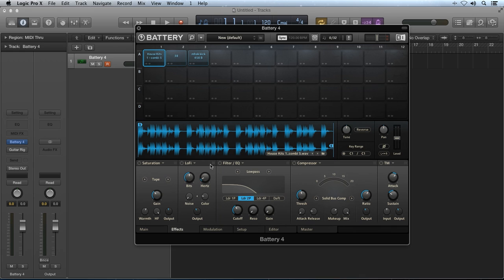Keep in mind, the effects modules in Battery 4 are set in series from left to right. So rearranging the order of the effects with the handle can drastically alter the sound in unique and creative ways. Any rotary parameter can be reset to a default value by double-clicking on it, and a value can be entered numerically by double-clicking on the number below the rotary.